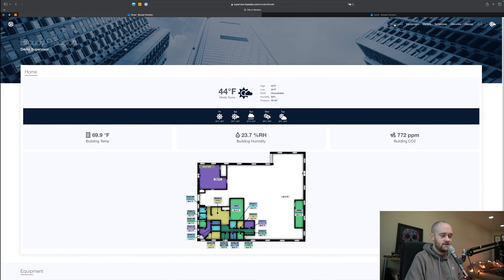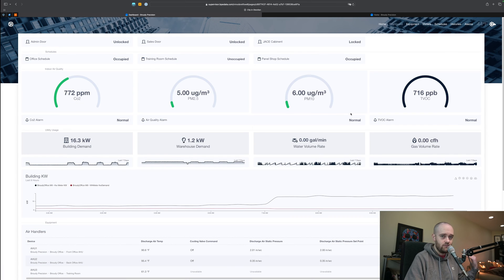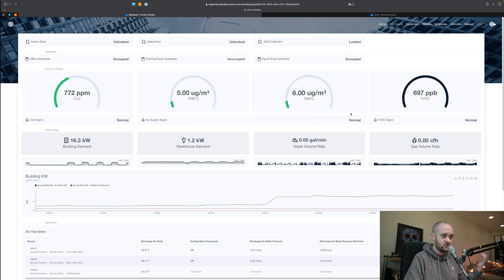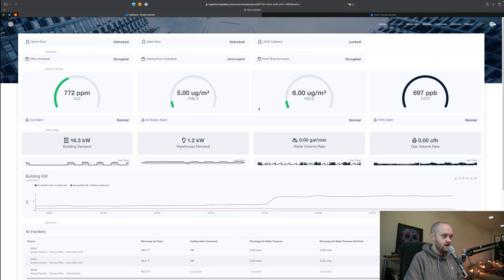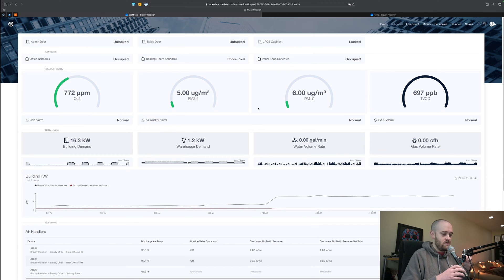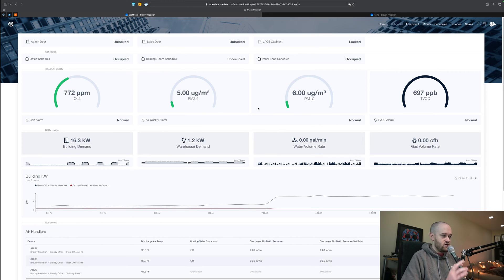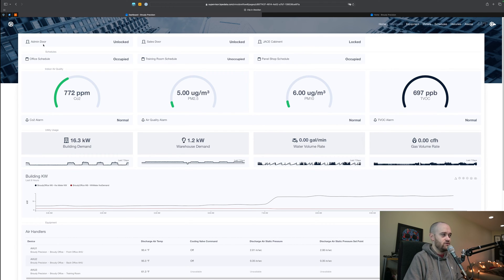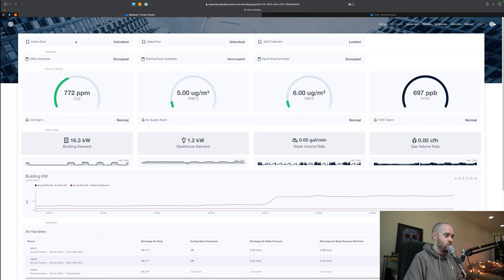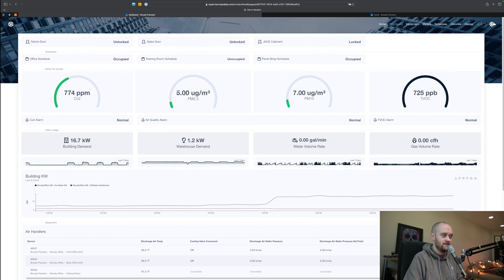The next piece that I'll show off is something that if you've been to our building you've probably seen this screen on some of the TVs. It's just sort of an overview dashboard of just about every piece of information that we can show off to you. At the very top we're showing you some basic security information: our admin side door, our sales side door, and our Jace cabinet in the warehouse, and what the lock statuses are for those things.